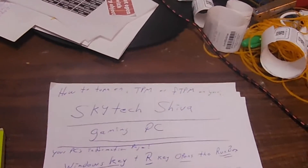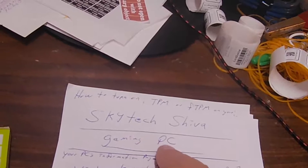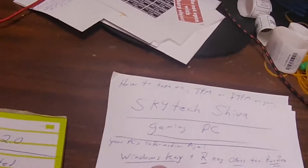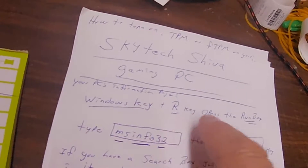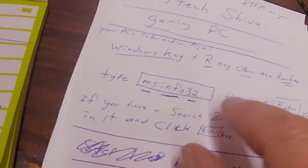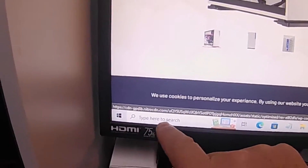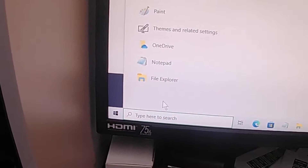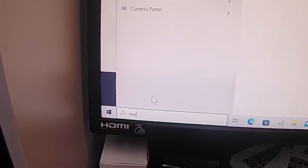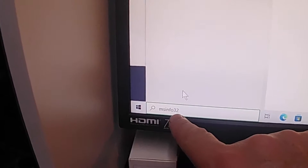I wrote some notes here. The first thing you want to do - and I did a little research and found out you're looking for FTPM - is either hit Windows plus R to open a run box, or you can do it quicker by going to the search box at the bottom of the screen, clicking inside it so it knows where to type, and then type msinfo32.